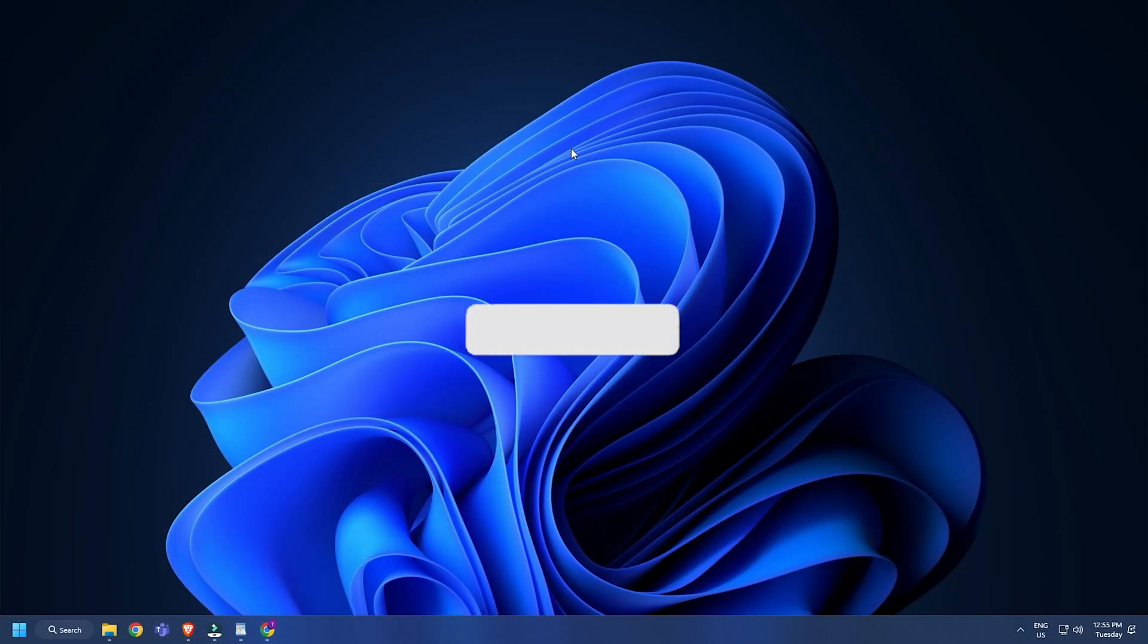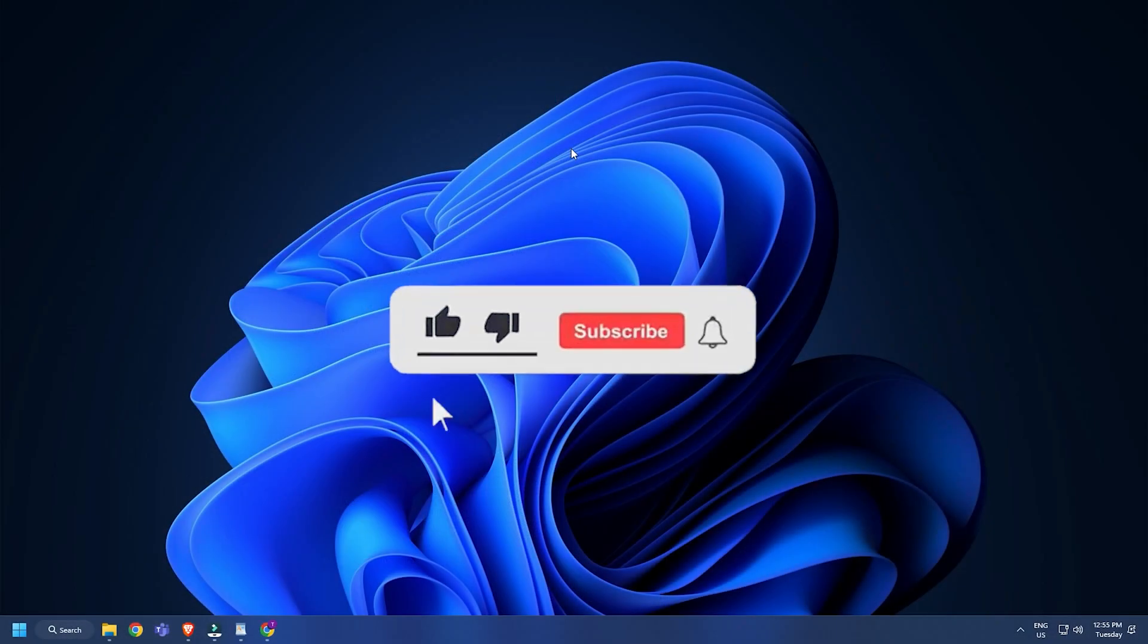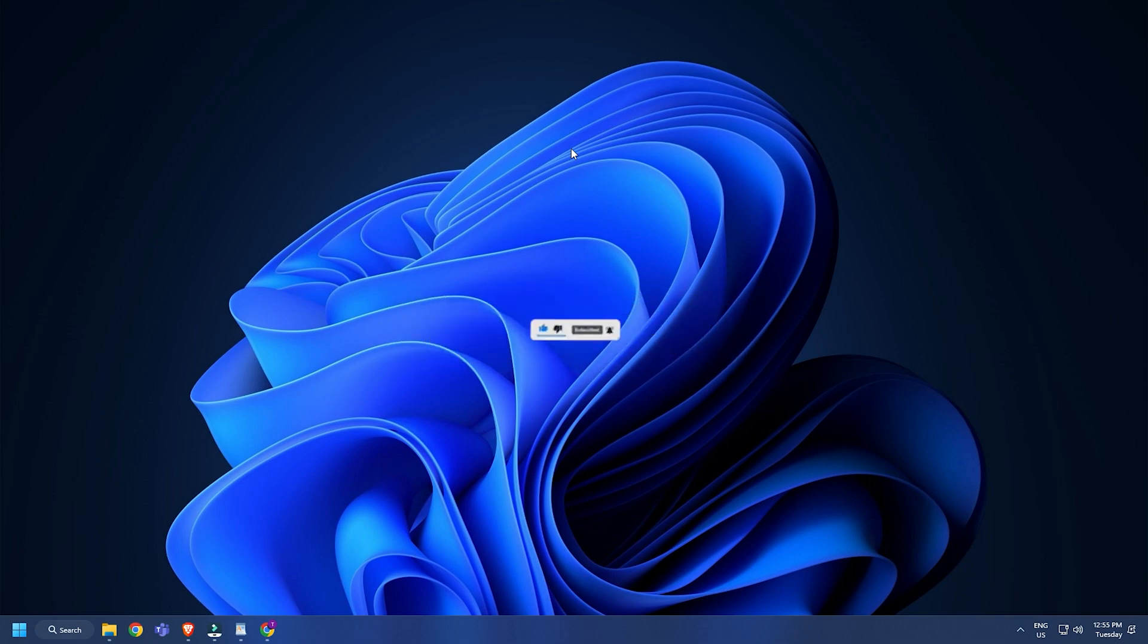So that's it, subscribe to the Windows Club for all your tech solutions related to Windows. Thanks for watching.